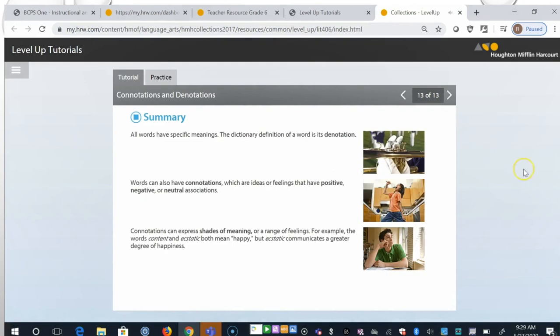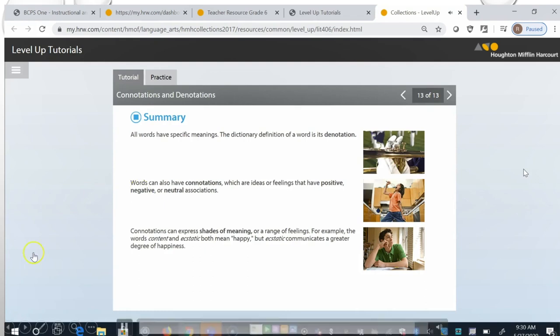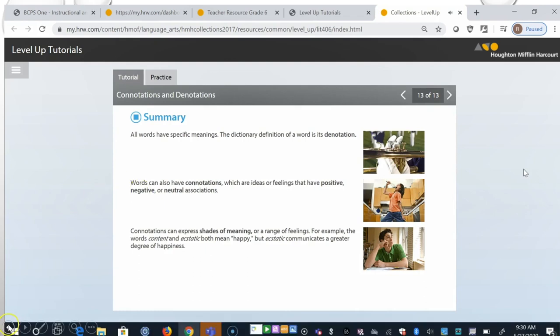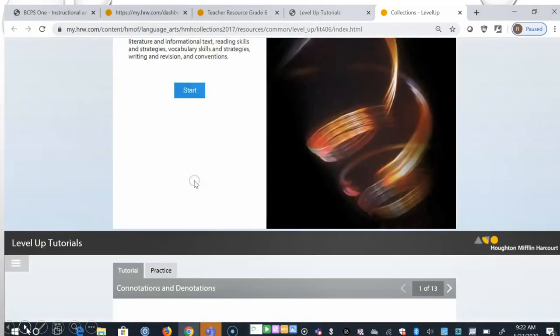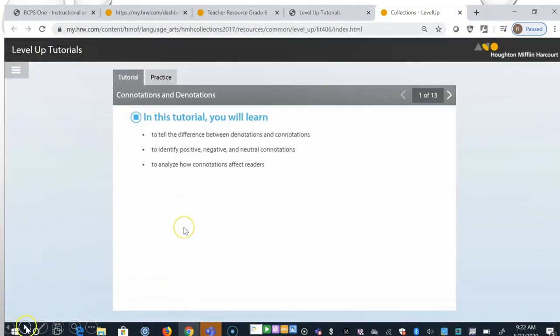All words have specific meanings. The dictionary definition of a word is its denotation. Words can also have connotations, which are ideas or feelings that have positive, negative, or neutral associations. Connotations can express shades of meaning, or a range of feelings. For example, the words content and ecstatic both mean happy, but ecstatic communicates a greater degree of happiness.